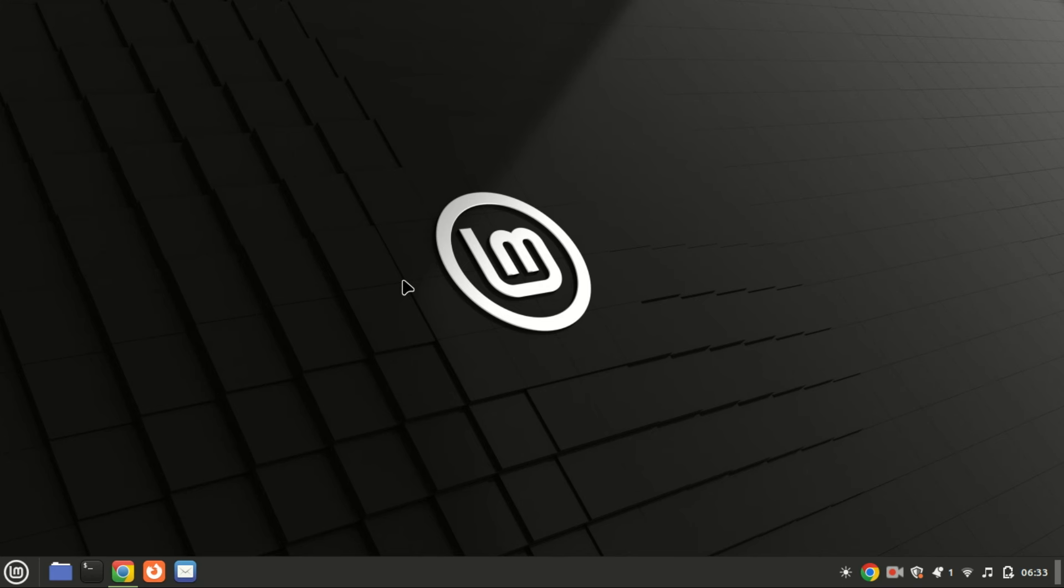Hey everyone, welcome back to our channel. In today's tutorial I'll show you how to install and set up vsftpd to configure an FTP server on Ubuntu 24.04 or 22.04. This is a great way to manage files on your server securely, so let's get started.